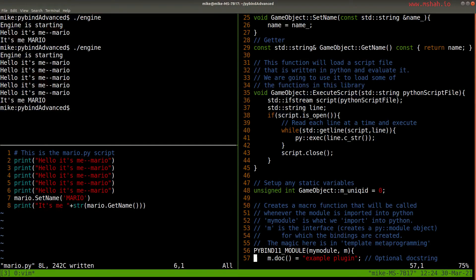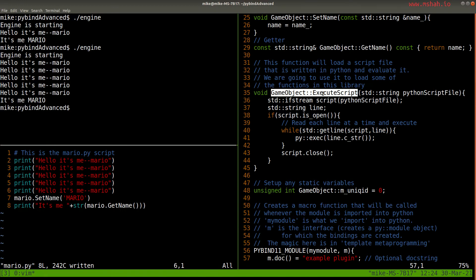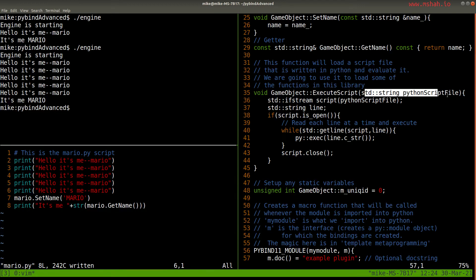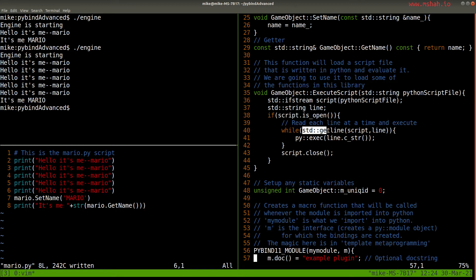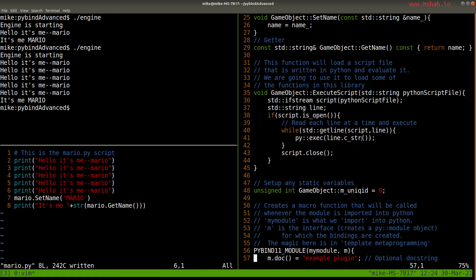What's sort of interesting is when I create these objects here, I wrote in an execute script command. So for this particular instance of this object, you can load a script file that'll execute whenever I call execute script, and just opens the file and then just one line at a time reads the Python and then executes that line.